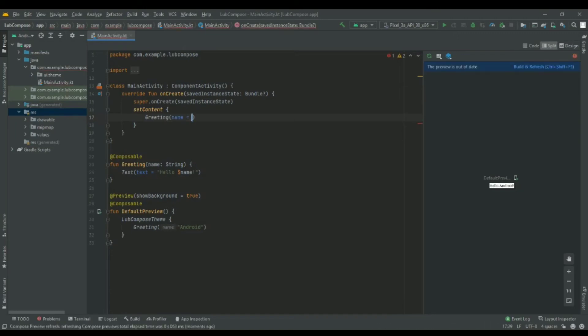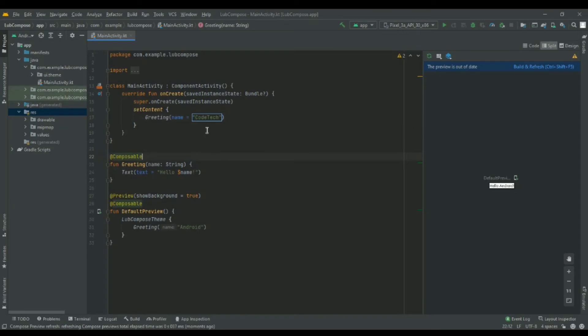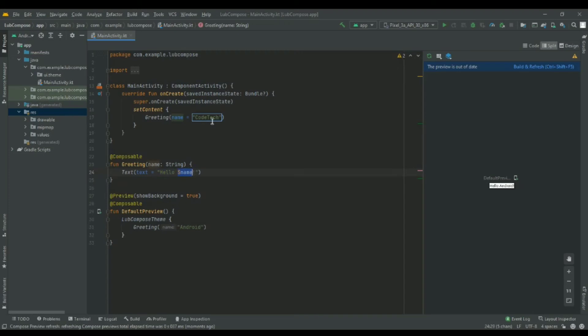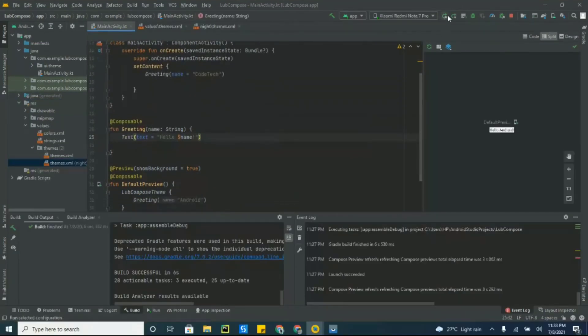The function just has a parameter here for the name and I'll just write Code Tech like this. With this it will call that Greeting composable and the Greeting function contains a text—Hello with the name, and that's Code Tech. When we run this code over here, here we go.